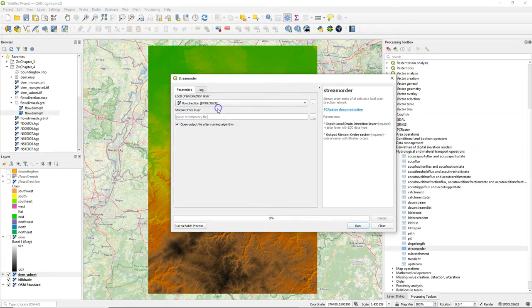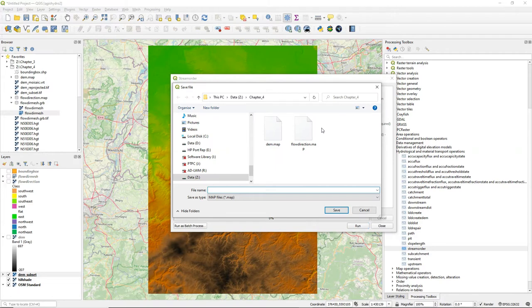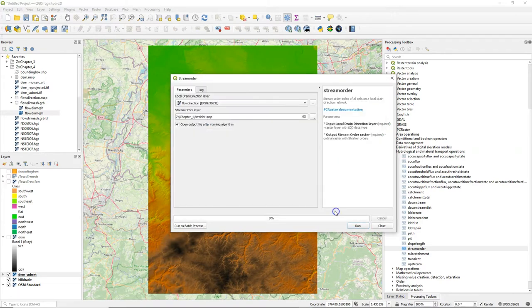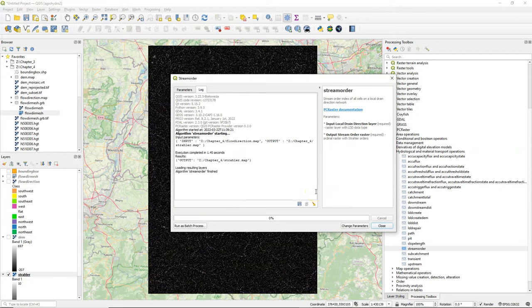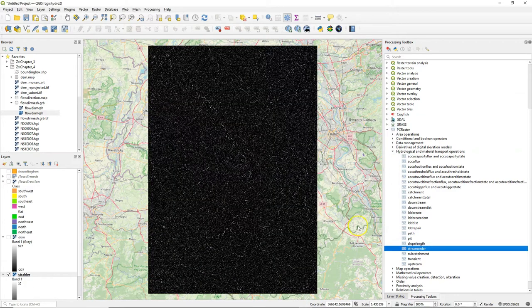Choose the flow direction in the LDD format as an input and save the result as Strahler. Click run and it will classify all the pixels to a Strahler order.